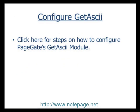The second step in the process is to configure PageGate's Get ASCII module. If you haven't already configured the Get ASCII module, please pause this video and click on the link to go through the steps in the basic Get ASCII video tutorial.